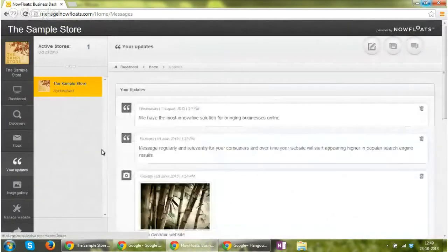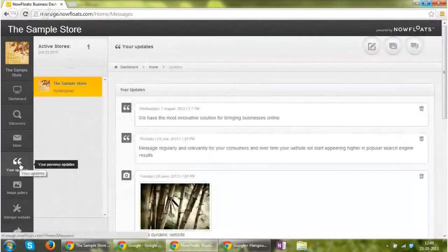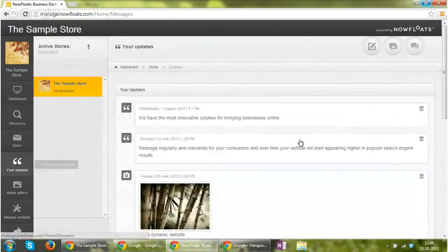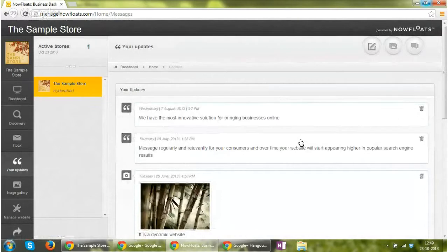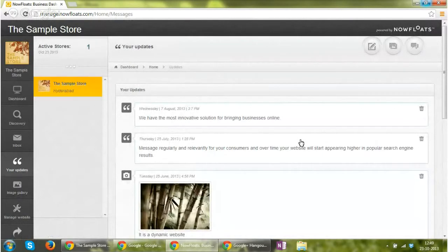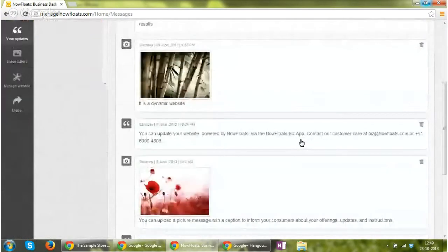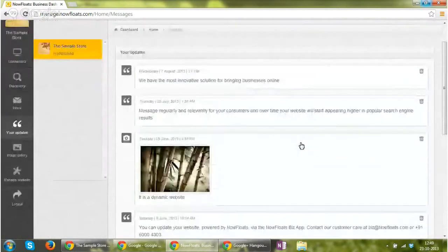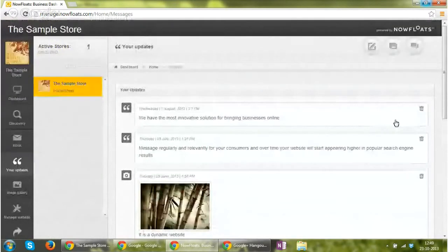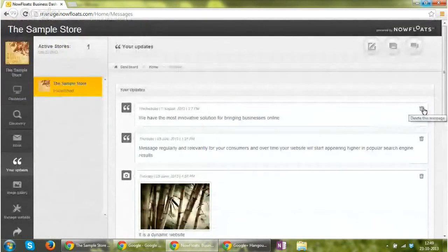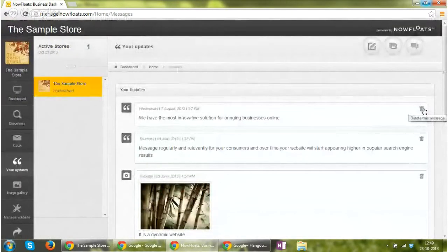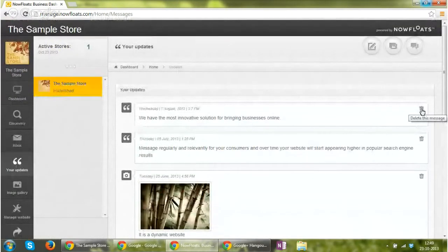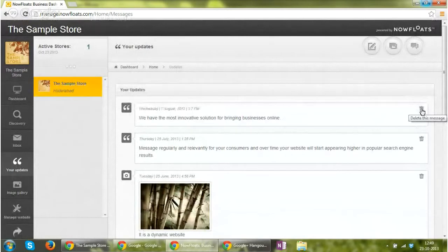Moving on to the next section, your updates. It showcases how many updates you have done till date and what are those updates. If you want to delete any update, you can delete them by clicking on the delete icon.